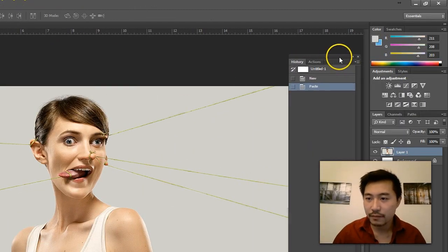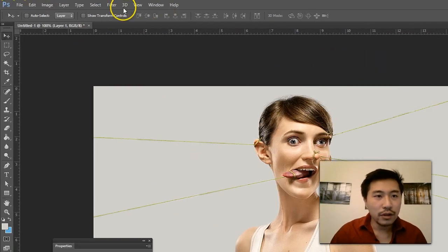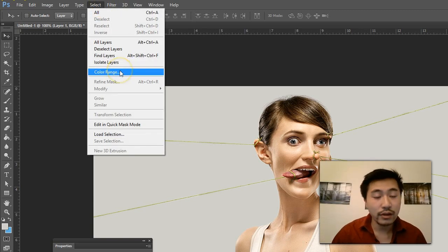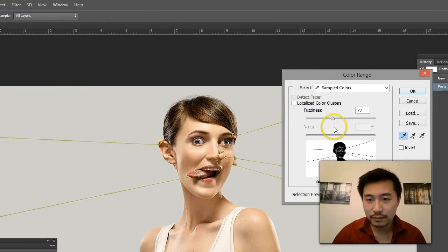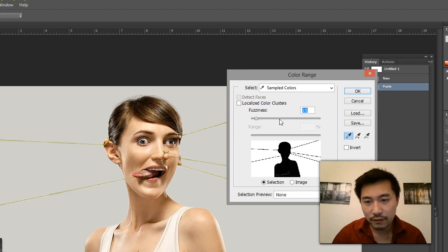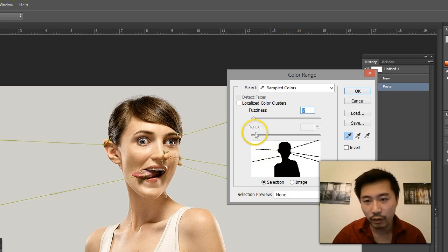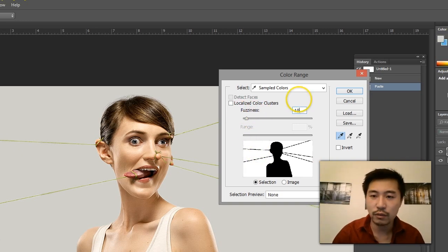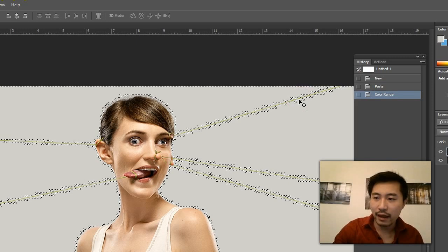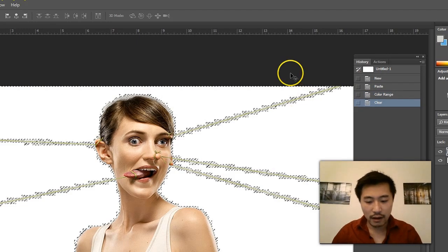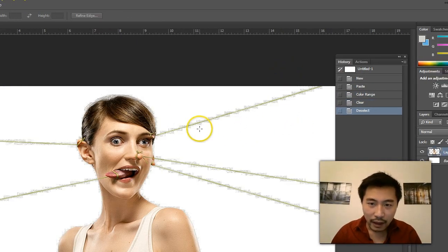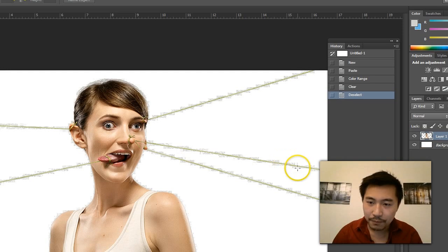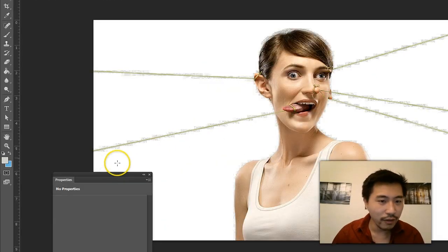Now what I'm going to do here is go to Select, Color Range, and I'm going to tap the gray. I'll show you first what happens if you only have the fuzziness set to low. If I do that and press Delete on the keyboard, I end up with all this funky stuff on the sides which you obviously don't want.